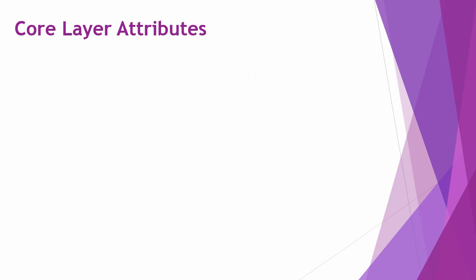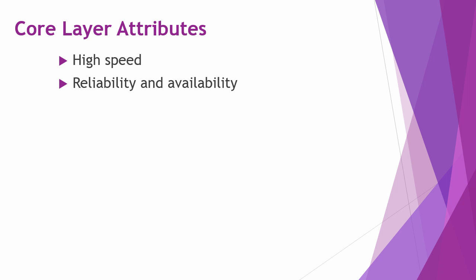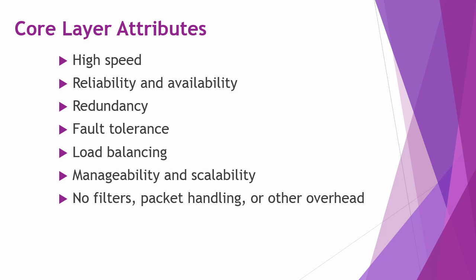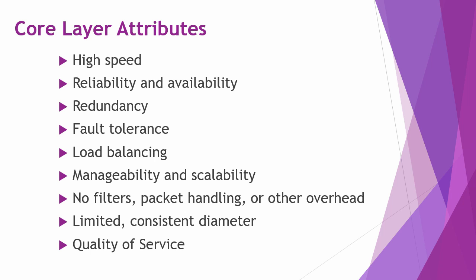Here are some key features of the core layer that you will want to memorize. The core layer is high speed, it's reliable, it's redundant, it has fault tolerance and load balancing, it has manageability and scalability. In the core layer there are no filters, packet handling, or other overhead that would slow traffic down or the processing of traffic down. It has a limited but consistent diameter and it can provide quality of service.